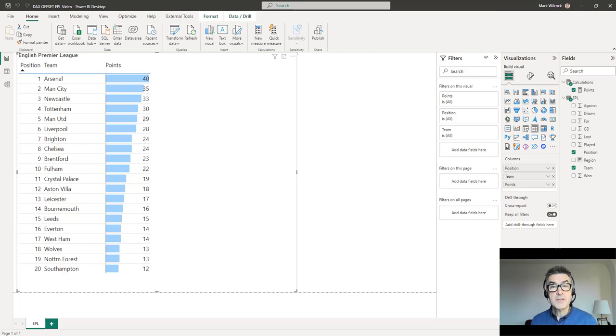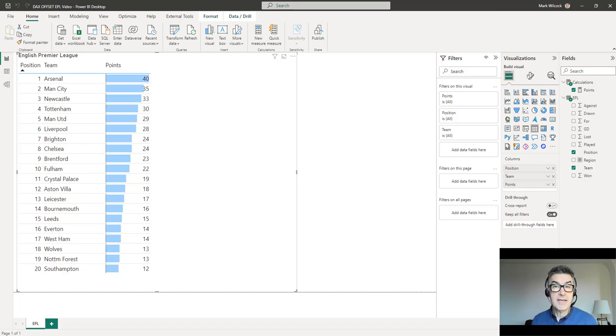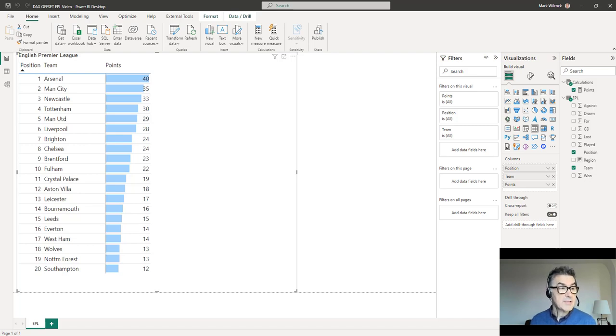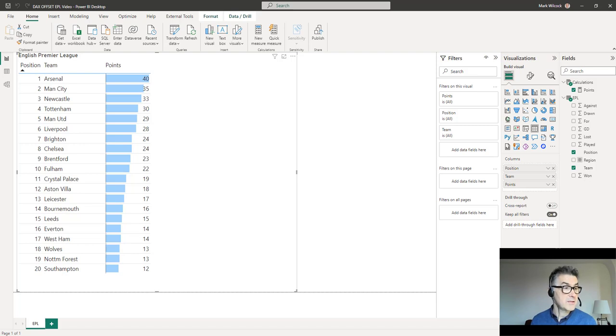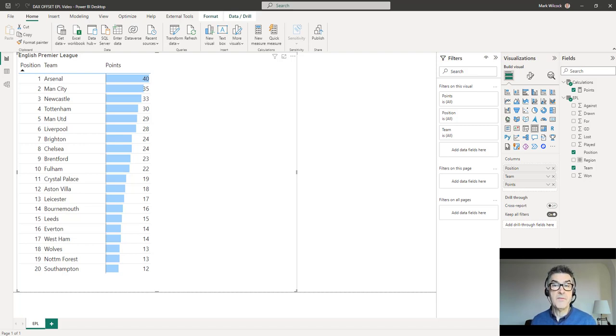We're going to start with an example to introduce the function. What we've got here on the screen is data from a sports league, football's English Premier League. The challenge is to work out the lead that one team has over the other. So Arsenal top of the table with 40 points has a five point lead over the next team, Man City with 35 points.